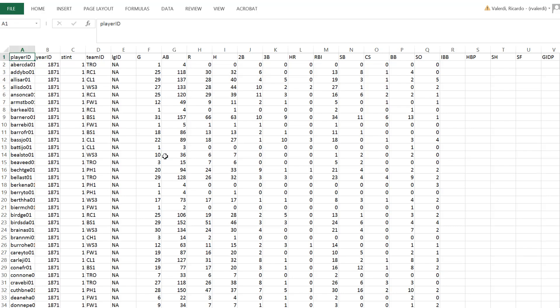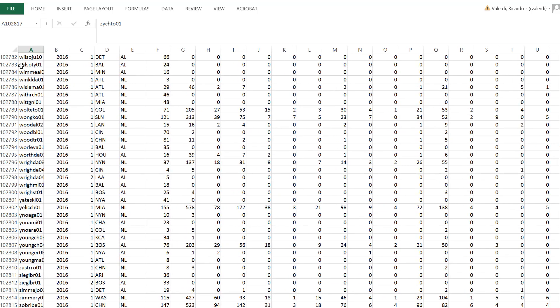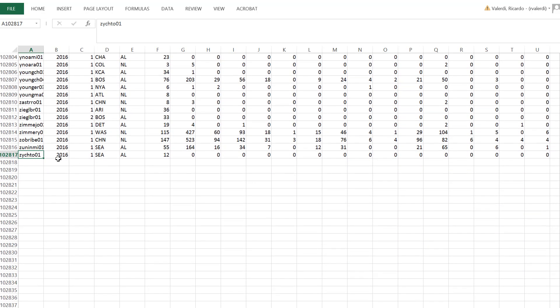So this is the batting database. Again, it's what every player has done in the last 140 years. You'll notice that the year ID begins with 1871. And let me go to the very end of this database. And you'll notice that it ends with the year 2016. So because that is a complete season that's already taken place, we know all the results from that entire regular season.